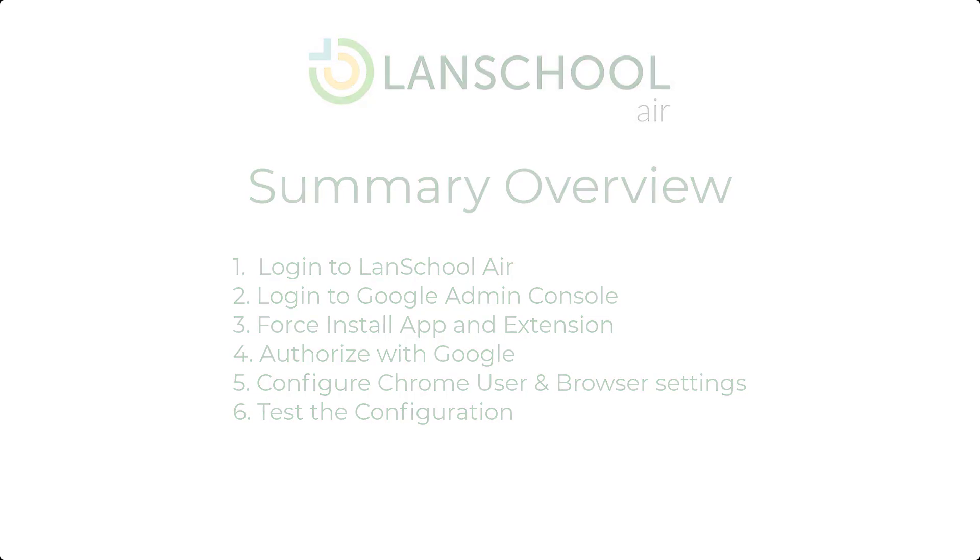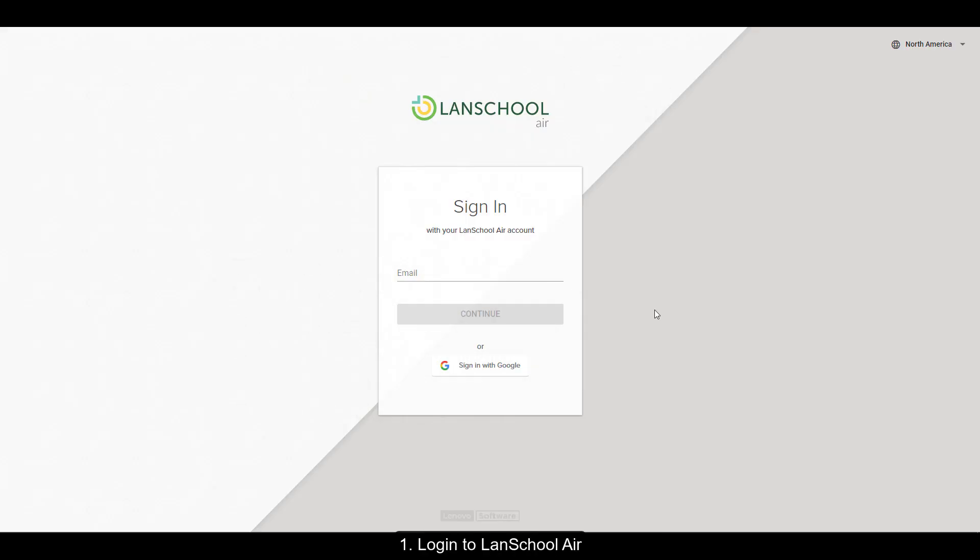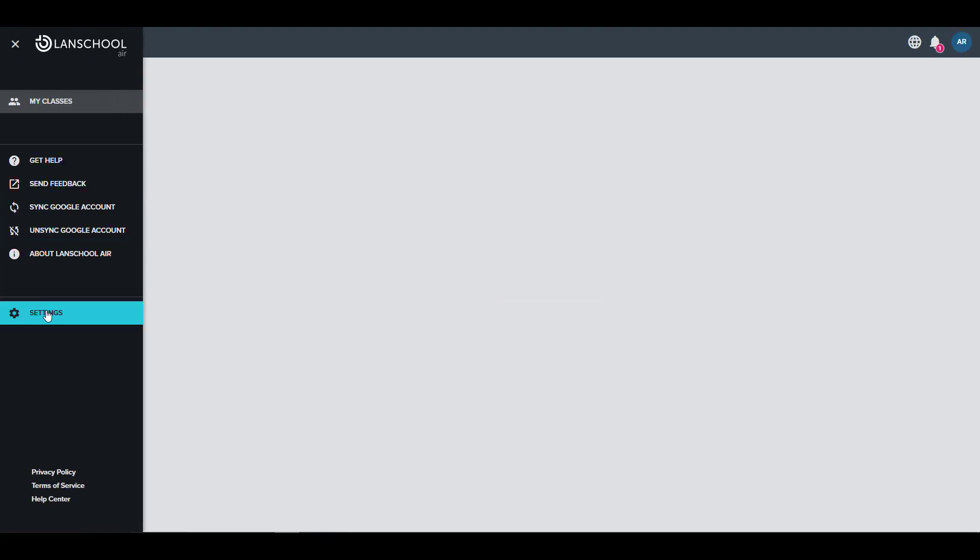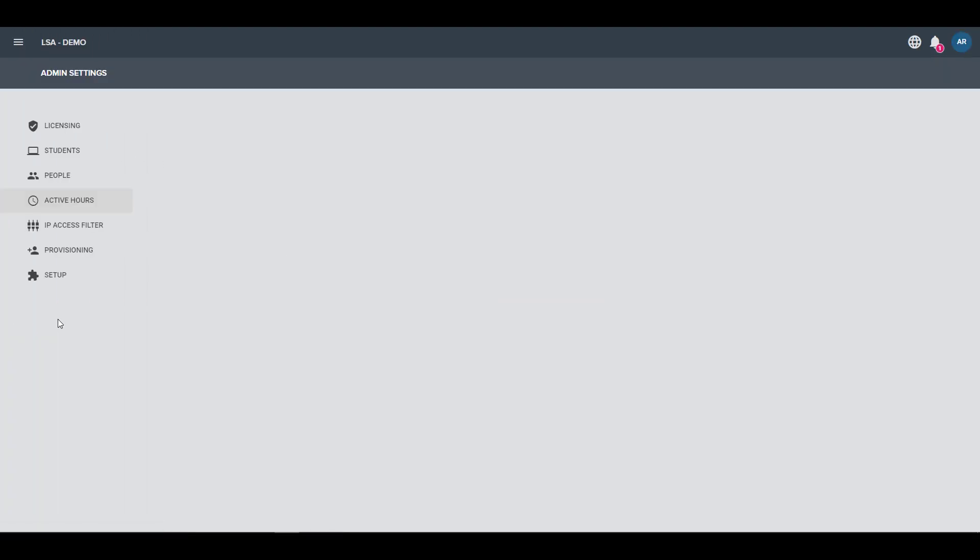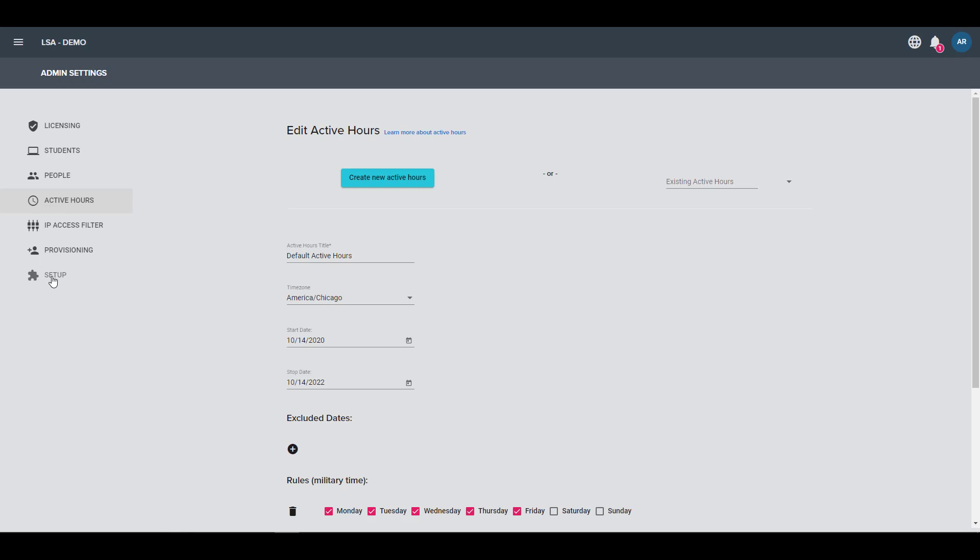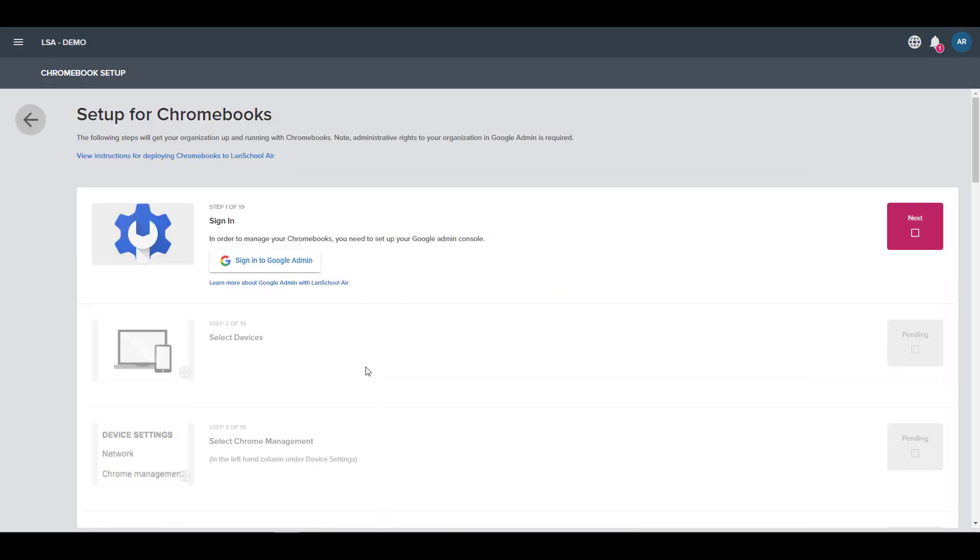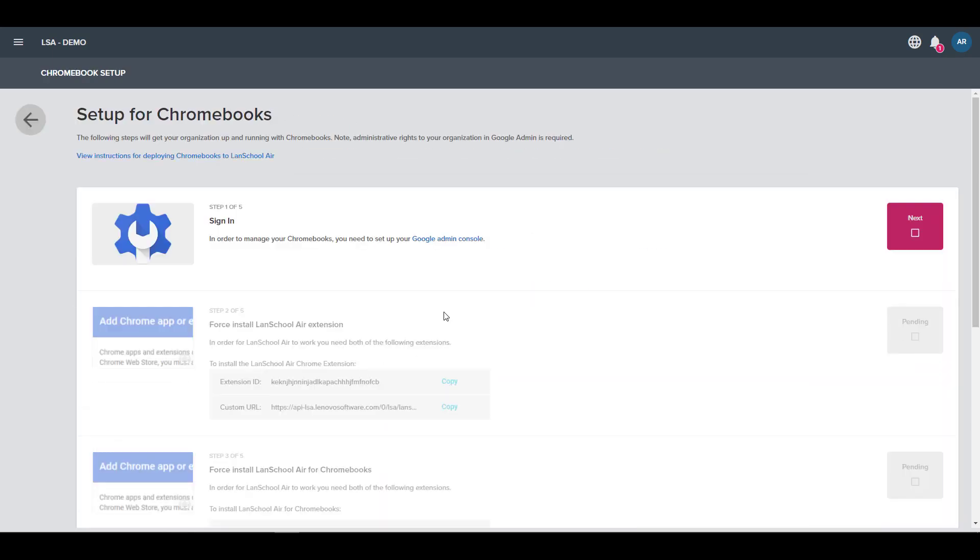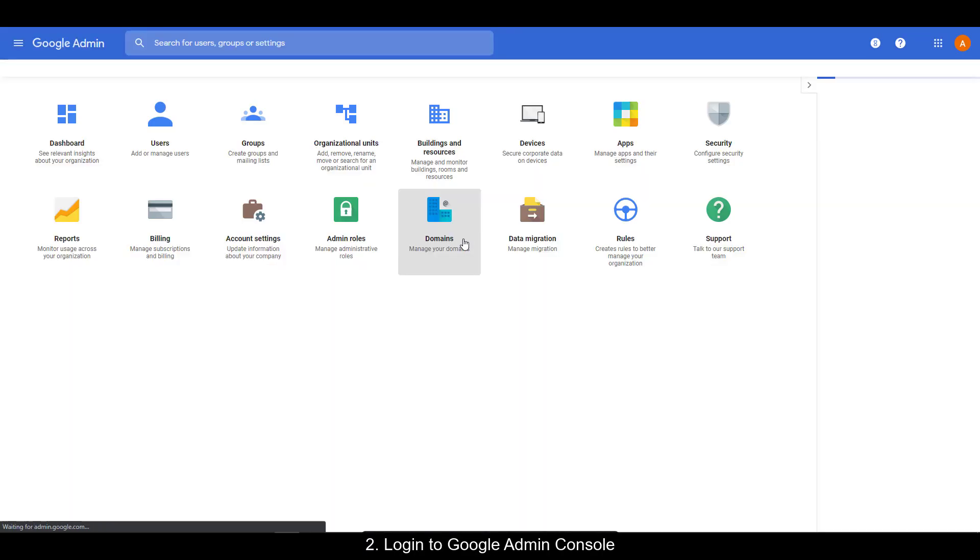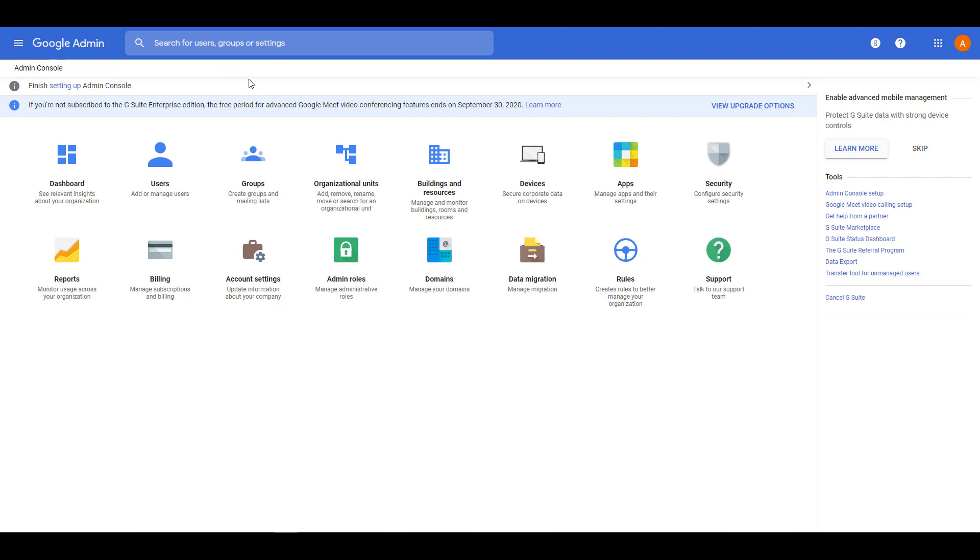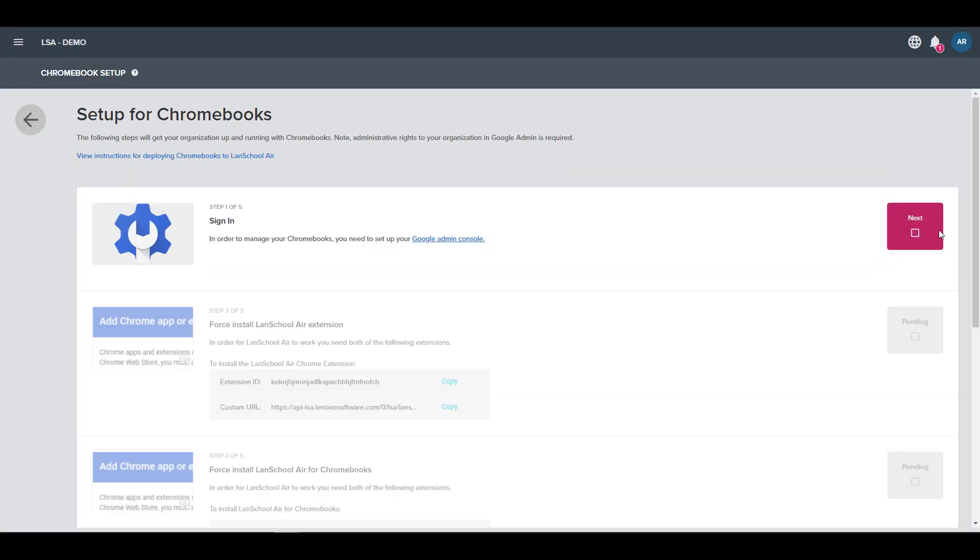Now we'll begin by logging into LanSchool Air with your administrator account. Once you're in, go to Settings, Setup, and then Setup Instructions under Chromebooks. Now we're going to sign into the Google Admin console. Make sure you're signing in with your administrator account for Google Admin.